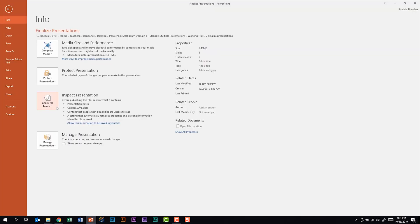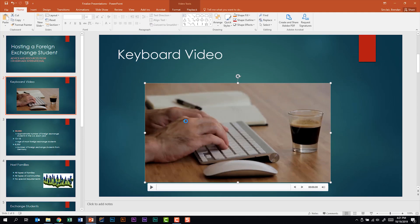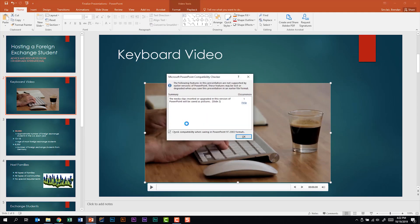The final thing to look at for inspecting presentations is checking for compatibility. What that does is look through the presentation to see if it's backwards compatible with previous versions of PowerPoint. This window will tell us different things that could cause problems. We'll go ahead and close out of this.